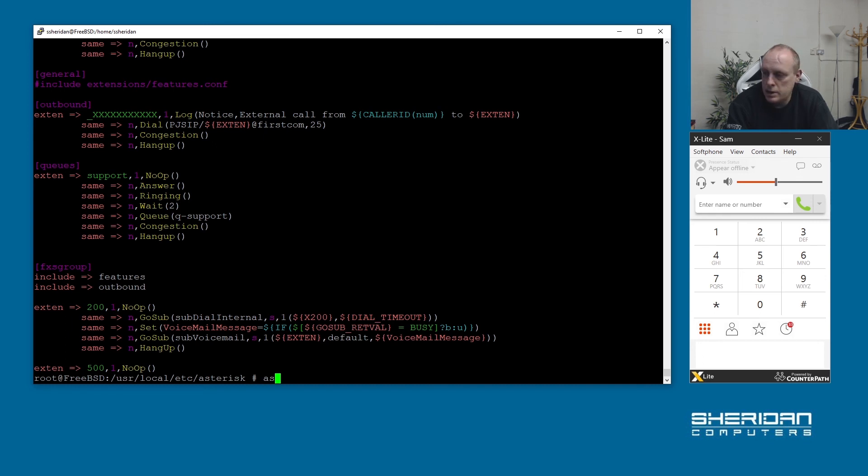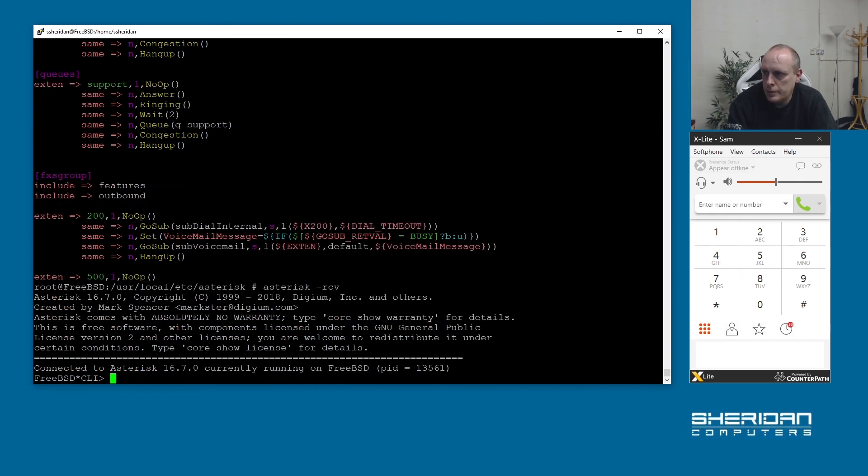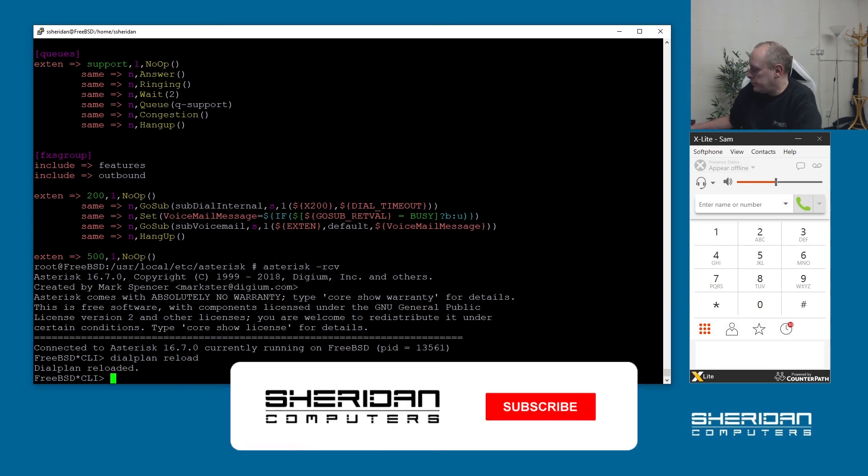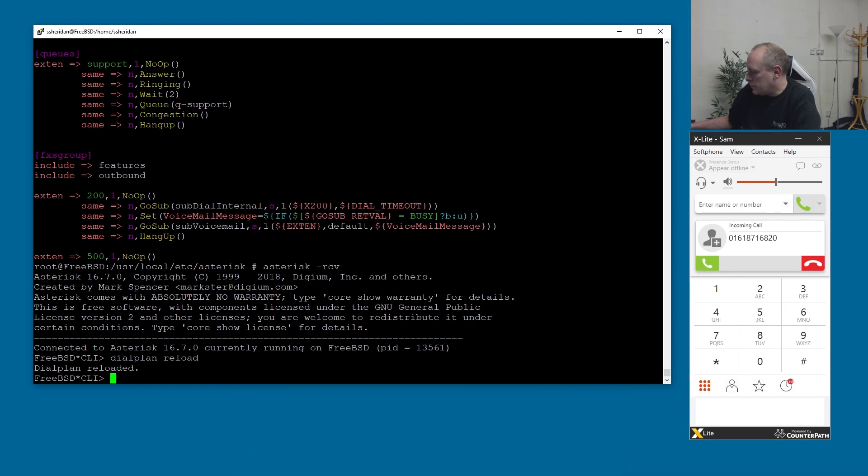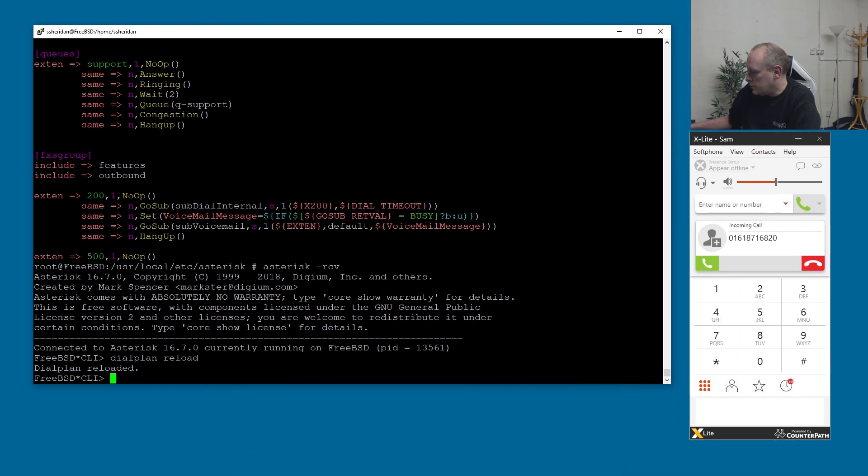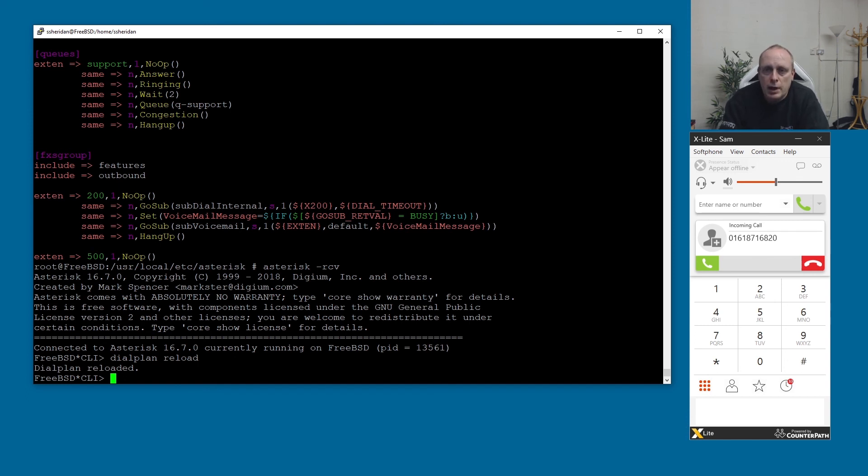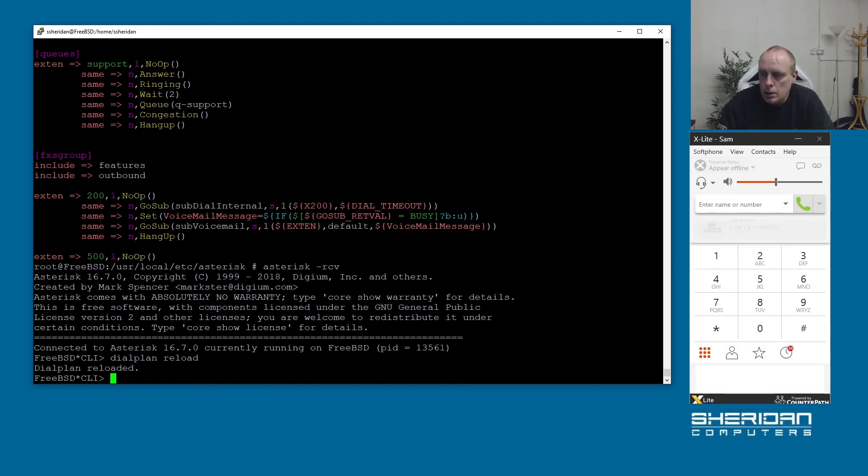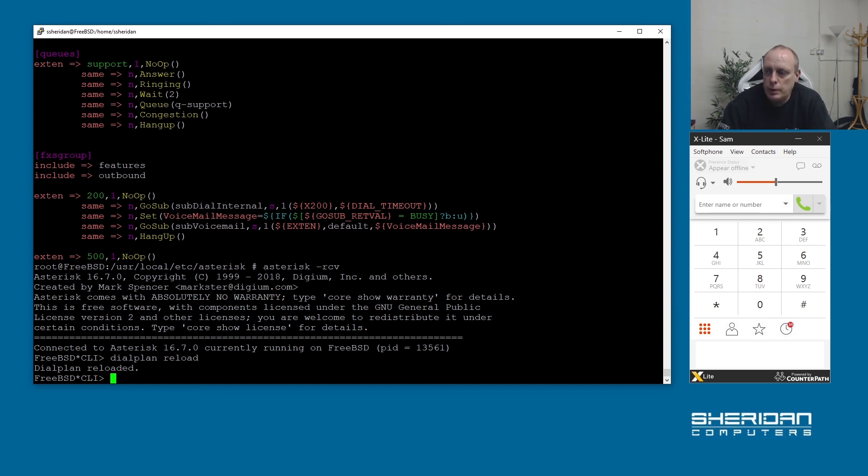Let's go back into asterisk, I'm going to do dial plan reload and now let's see what happens. So now we have some really terrible music. We can change the music and I'll go through how to do that in a separate video.